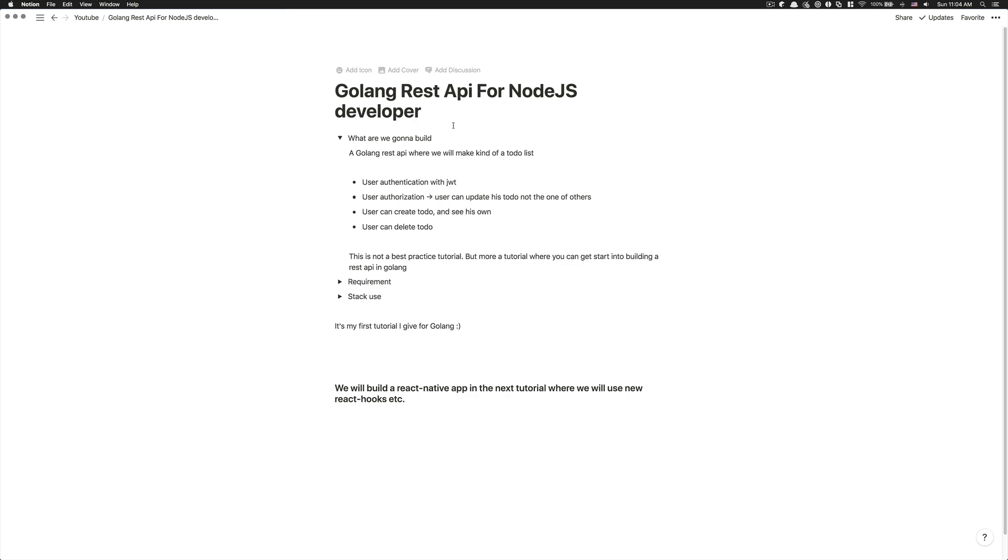So you're going to learn about how to use JWT in Go, how to authorize a user, how to make forbidden error when the user tries to delete another user's to-do and stuff like that.